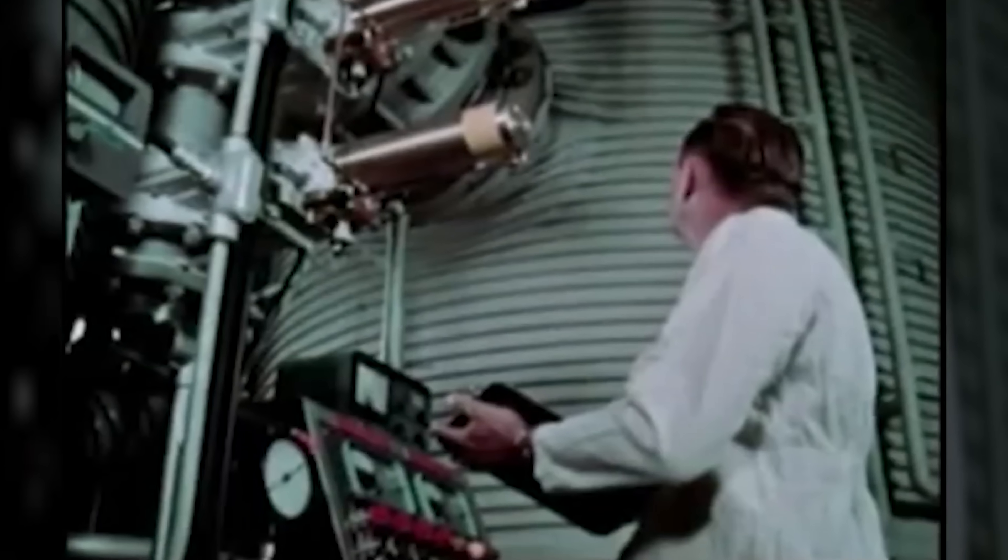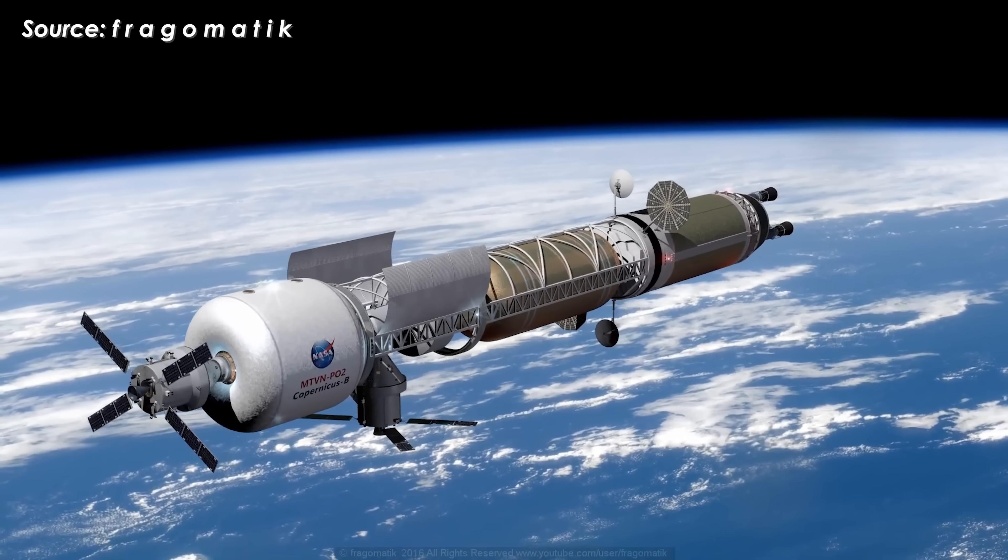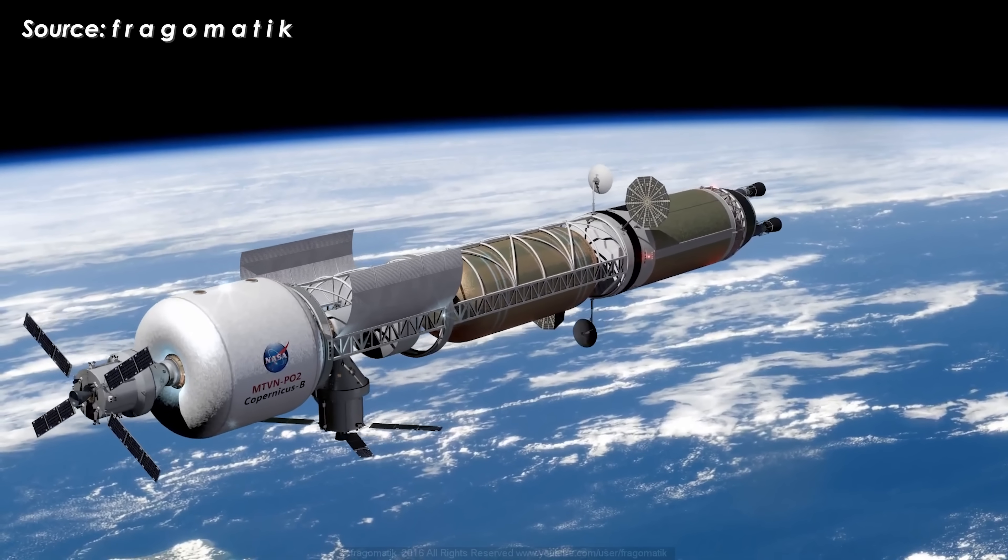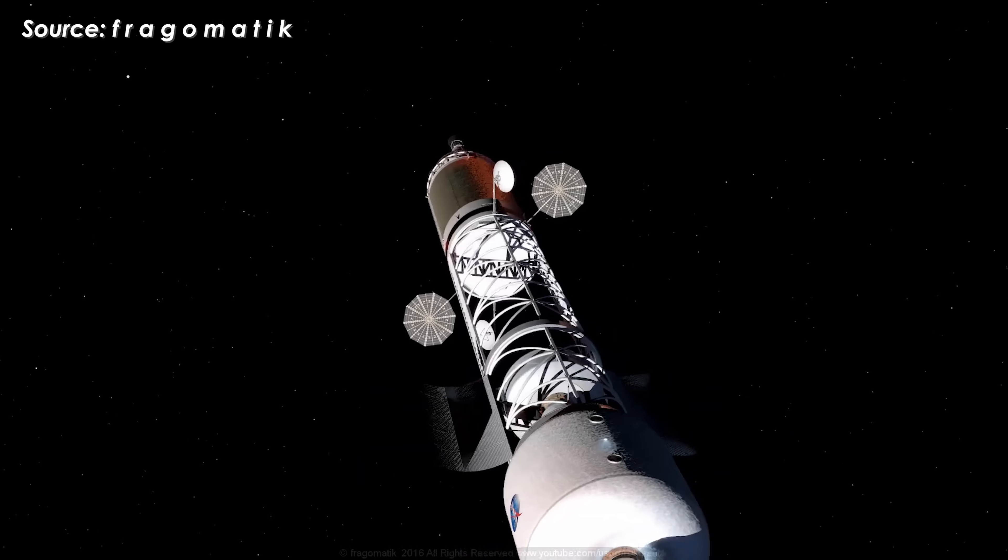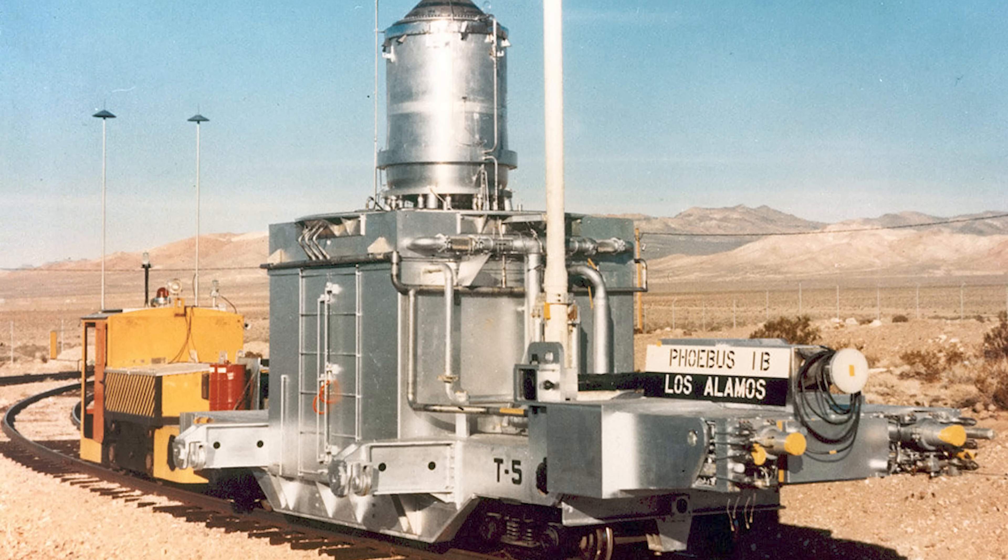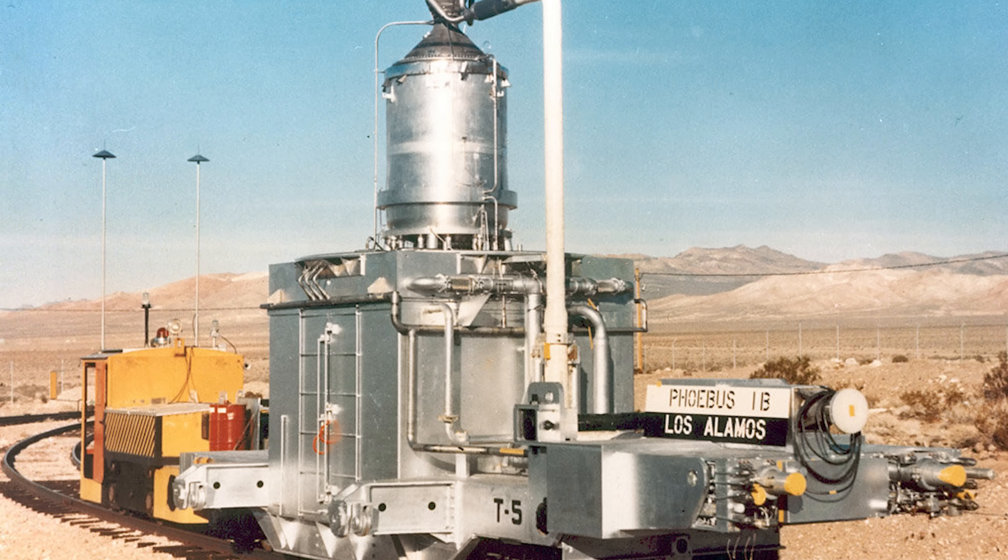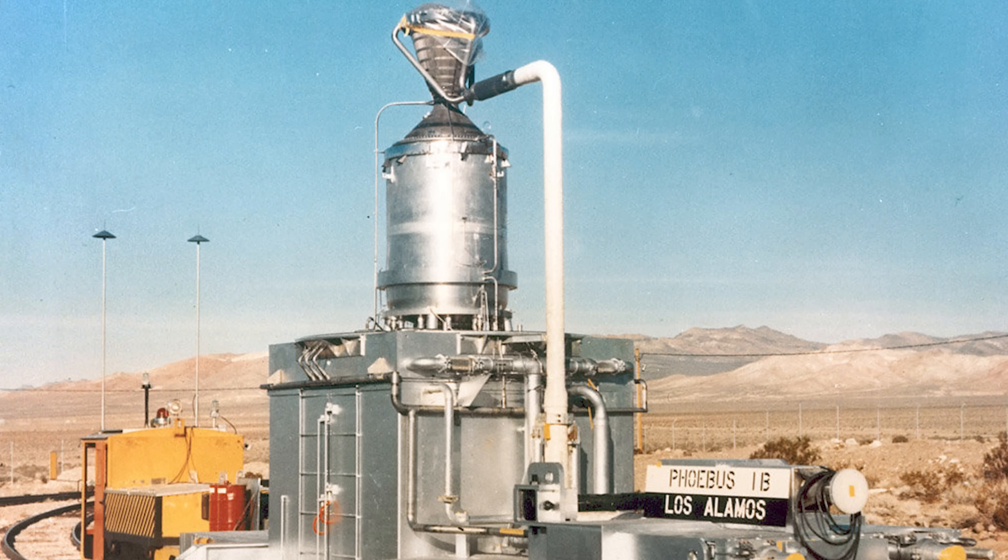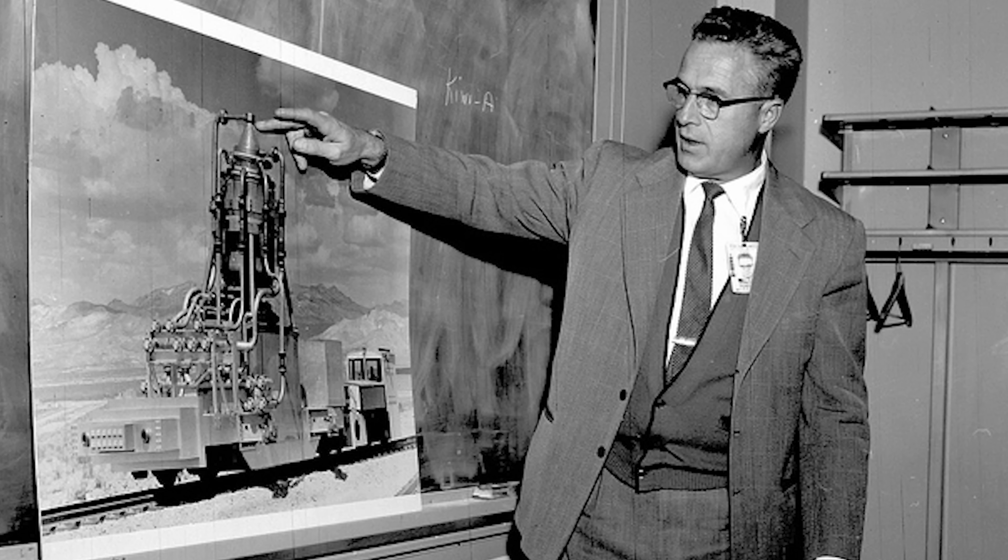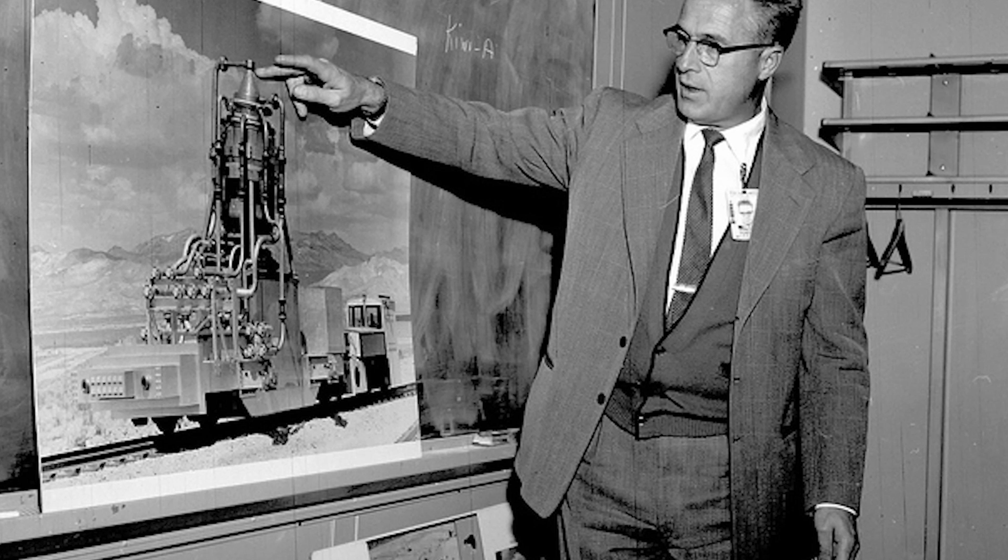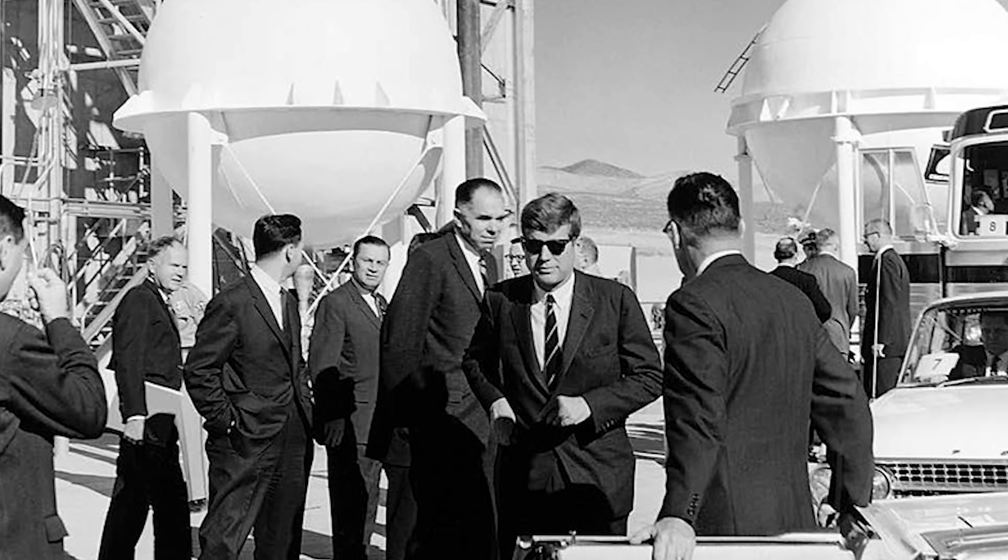Interestingly, research into using nuclear energy for rockets actually began back in the last century, especially with a concept known as the Nuclear Thermal Rocket Engine, or NTP. The first official program started in 1955 called Project Rover, led by the U.S. Atomic Energy Commission at Los Alamos National Laboratory.